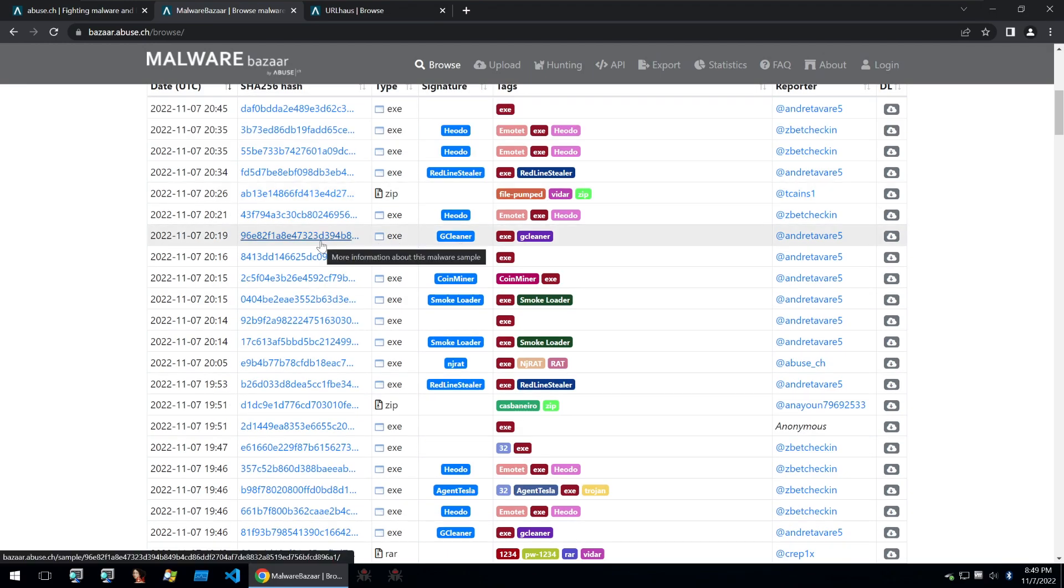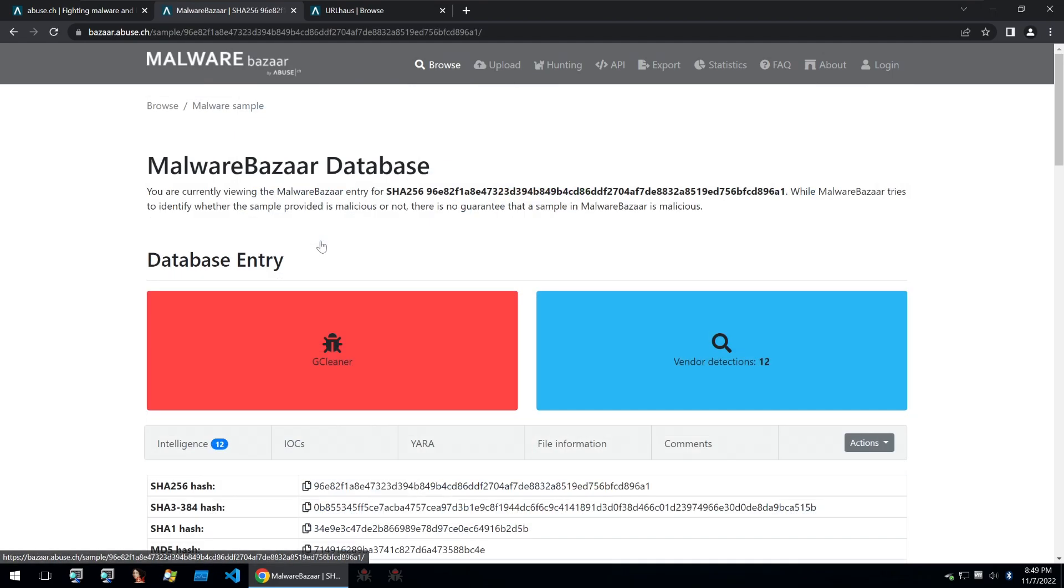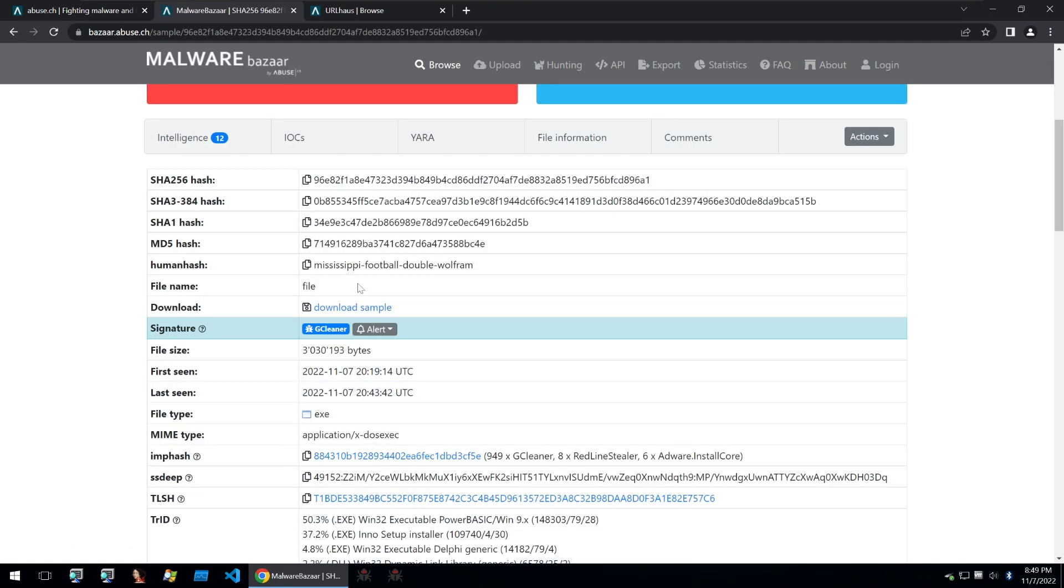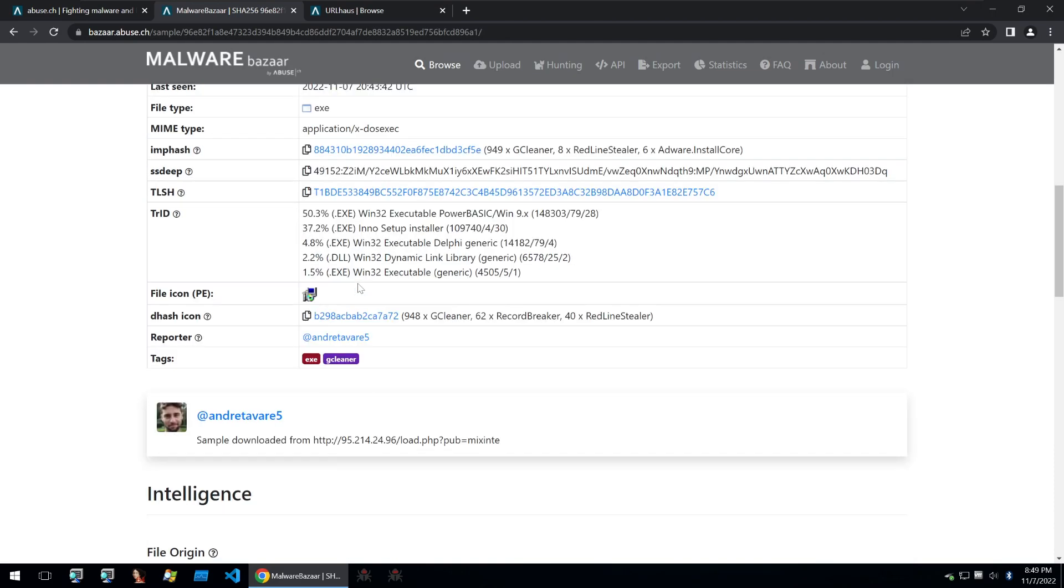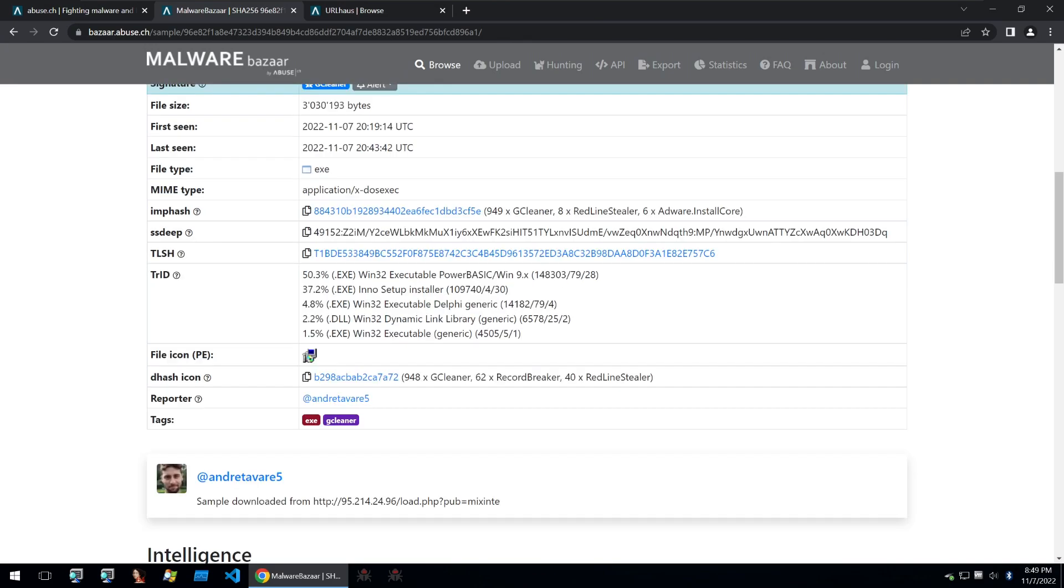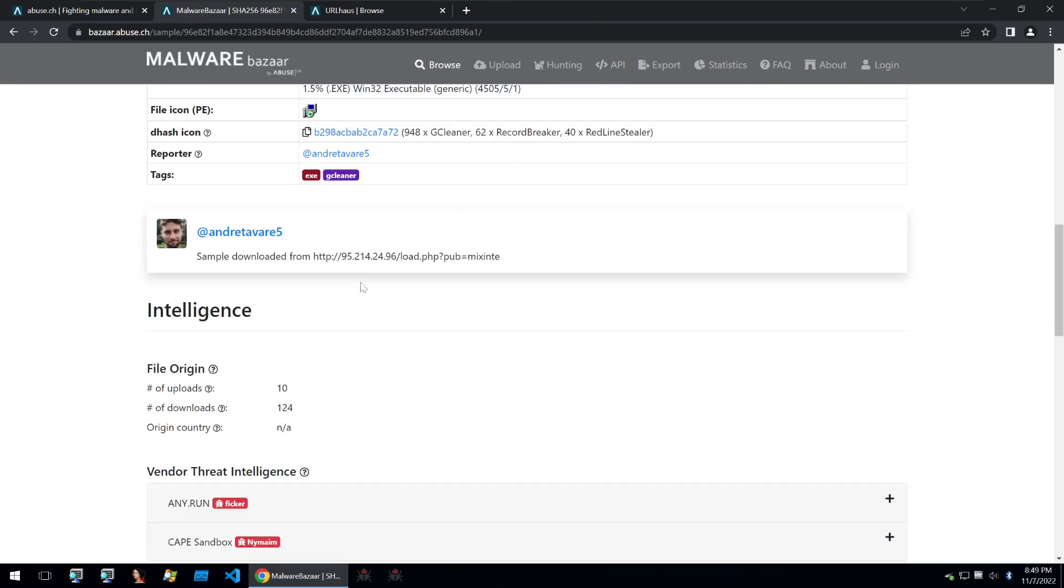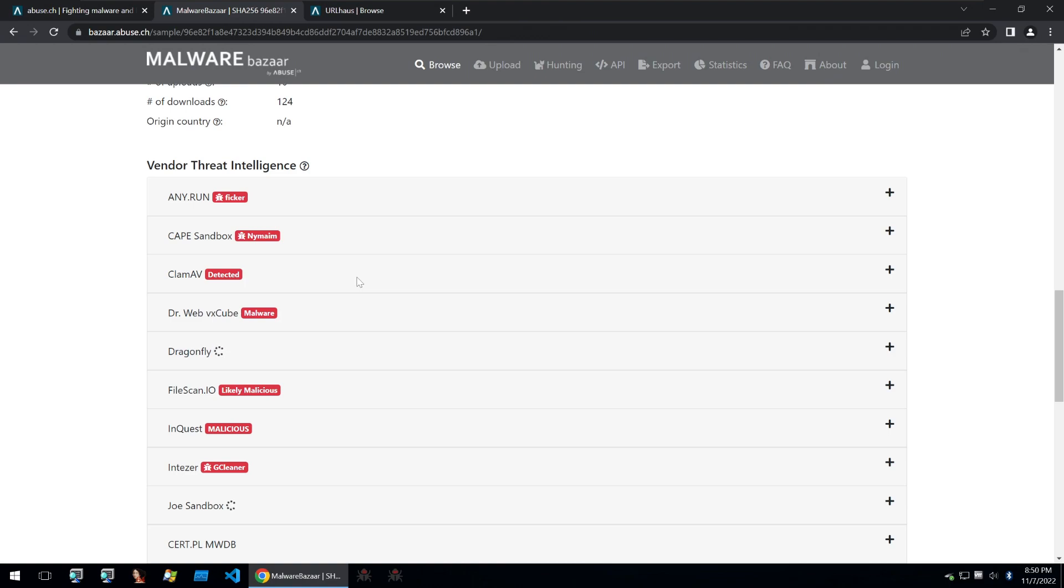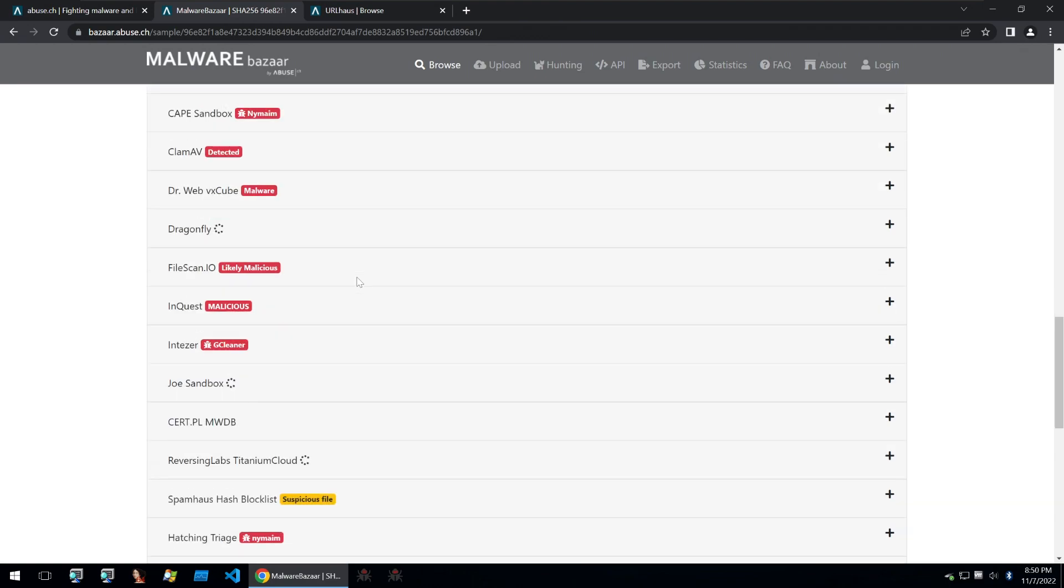You can start by clicking on a sample that you want to download and it'll provide a bunch of different information about the sample, such as the hash of it, its size and so on. And it's also uploaded to a bunch of different free sandboxes. So if you don't want to upload it to your own sandbox, you can just go and look at the reports from these.